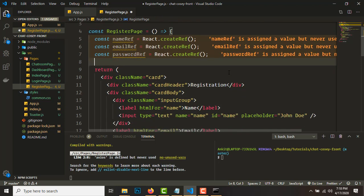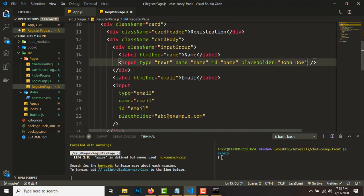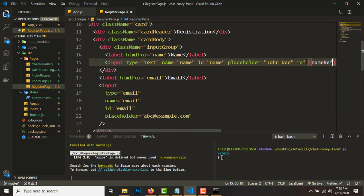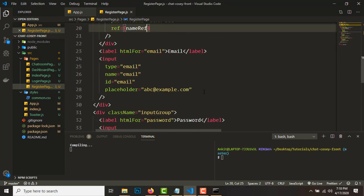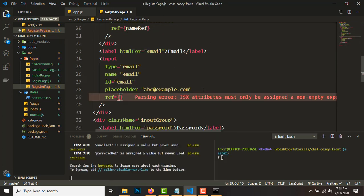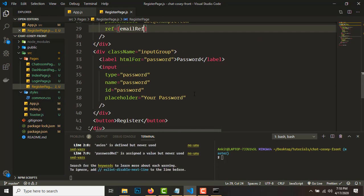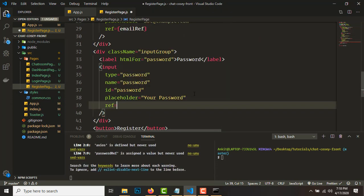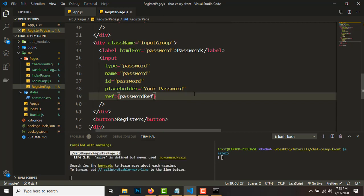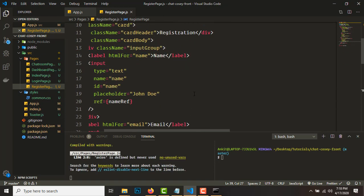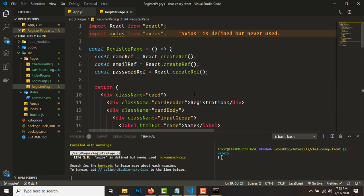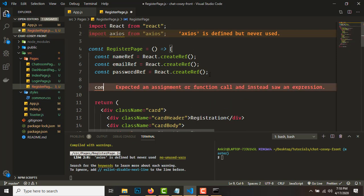Once we have done that, we need to link the input fields. In the name input field we'll add 'ref={nameRef}', in the email field we'll add 'ref={emailRef}', and in the password field we'll add 'ref={passwordRef}'. So we have linked the refs.